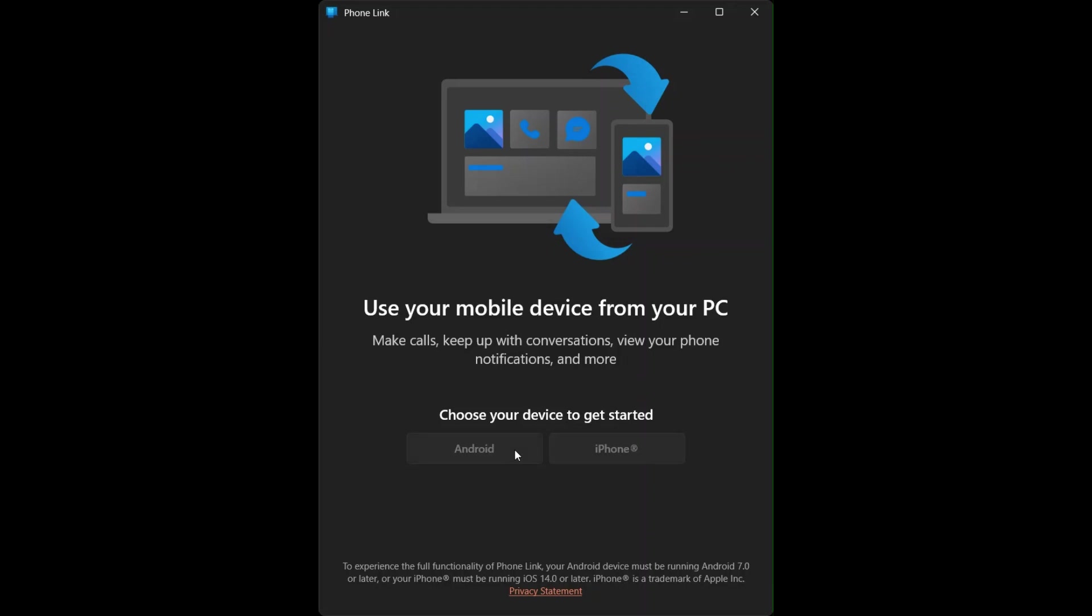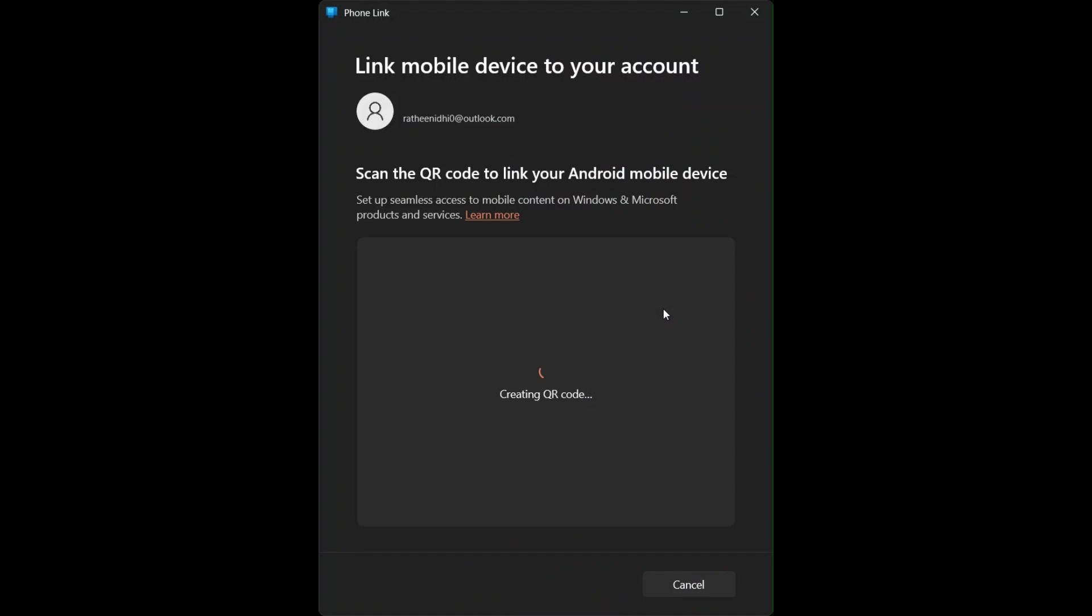Phone link app is installed on your Asus VivoBook. This app allows you to link your Android device with Windows.